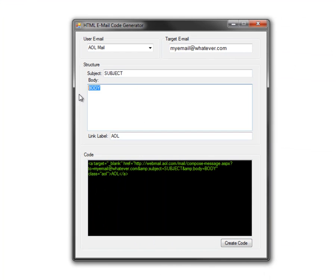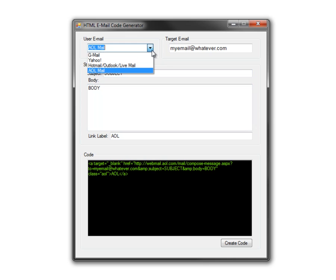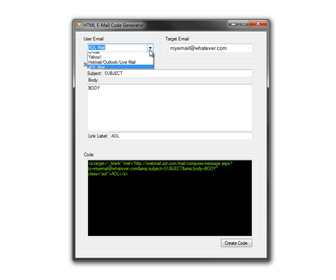You don't have to put a subject or body — you can leave them blank and it'll still work. It just won't have a subject or body pre-filled. But you can set it up either way. This is like the HTML mailto code, but specifically it opens up whichever email service the person might use.